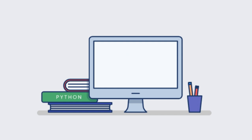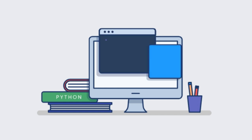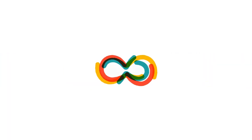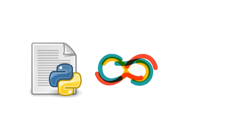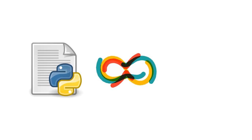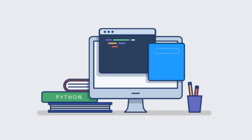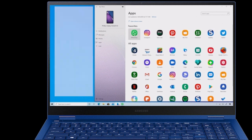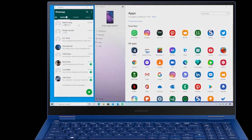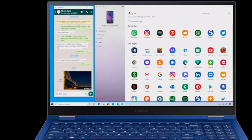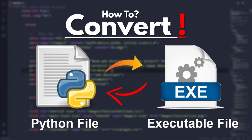Hi everyone, welcome back to another Python tutorial. In this tutorial I'm going to show you how you can convert any Python file into an executable file, and you can use this executable file like any other software on your computer, or share it on social media or with your friends. I'm going to show you the easiest way to convert Python files into an executable file.